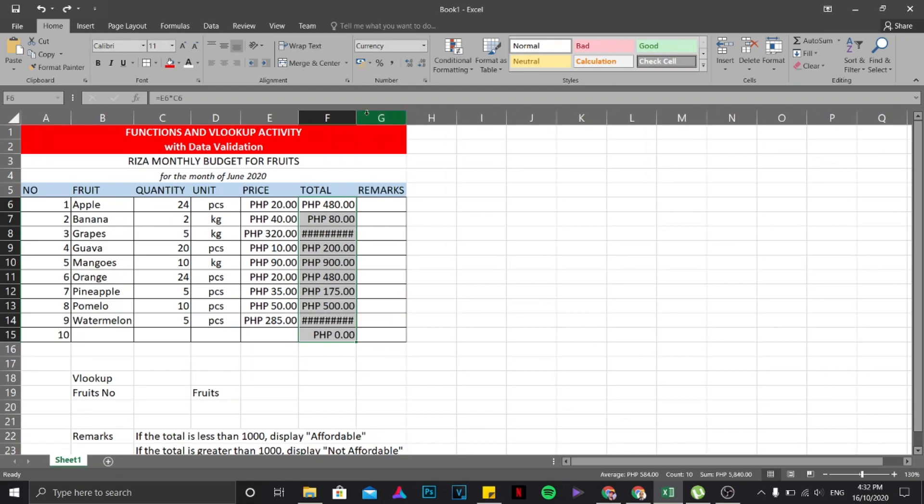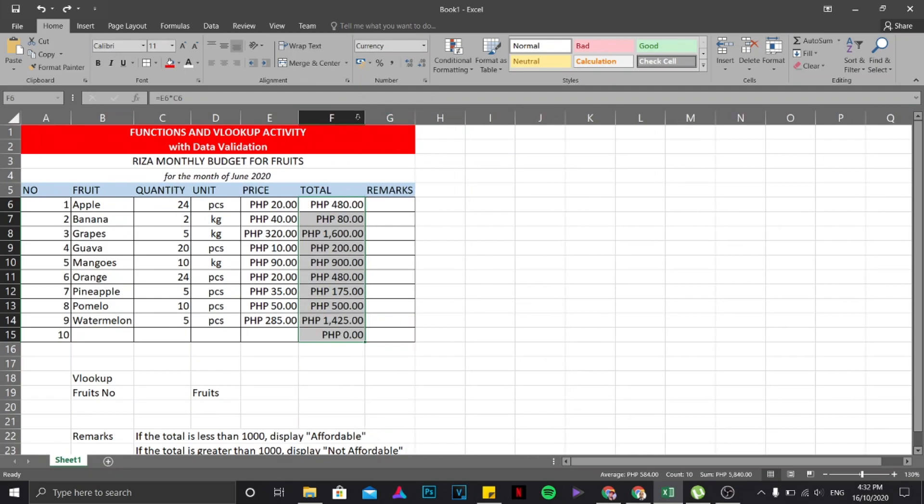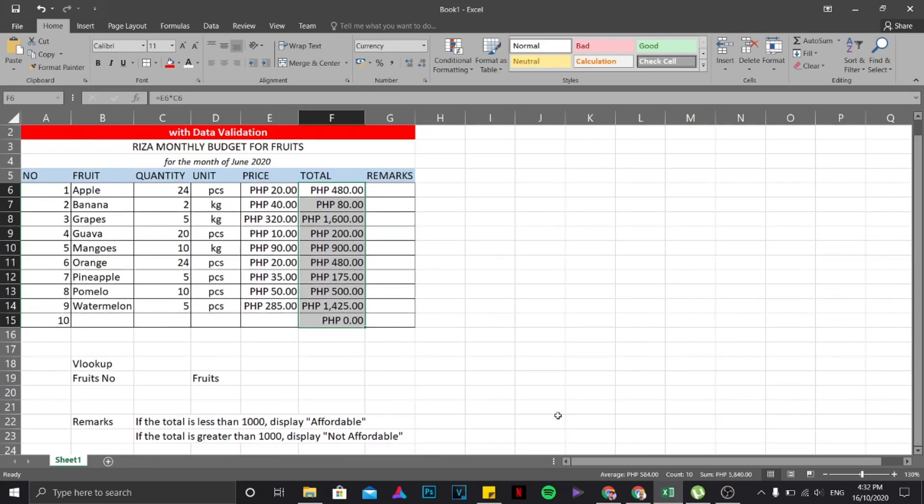So all I need to do is just resize it like that, or you can just simply double click. There you go, it will automatically resize.